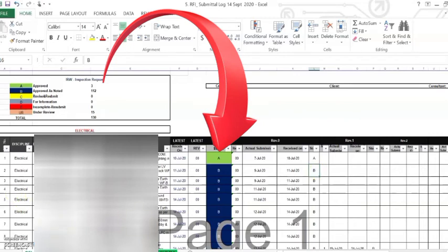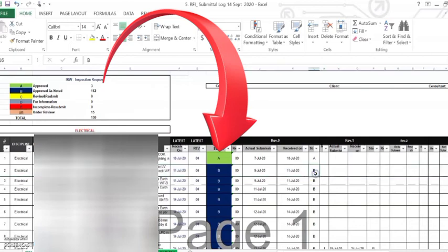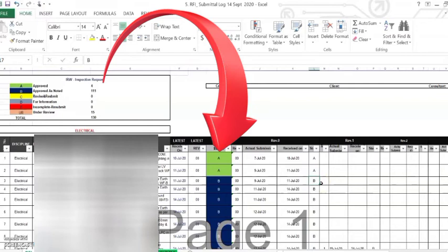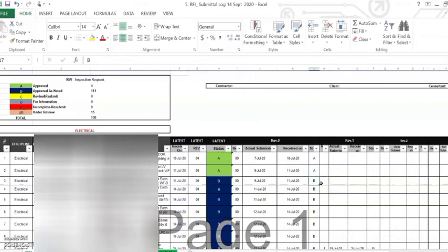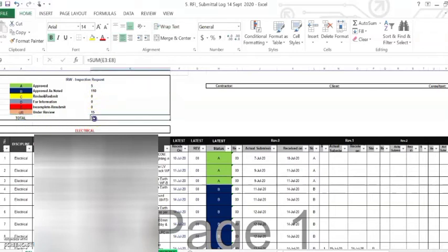I'm now in sheet H16. I'll place an approval of A — as you can see on top, if I hit Enter it becomes 4. The Approved as Noted reduces to 111, meaning there is an additional approval. I'll add another A so it becomes 5, and B becomes 110. The total remains the same because we are just changing the status.